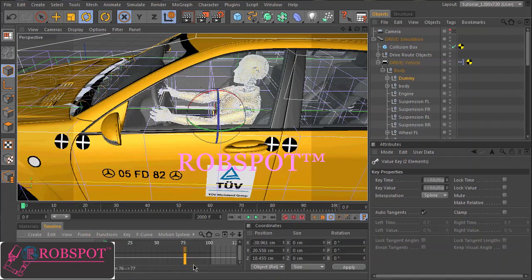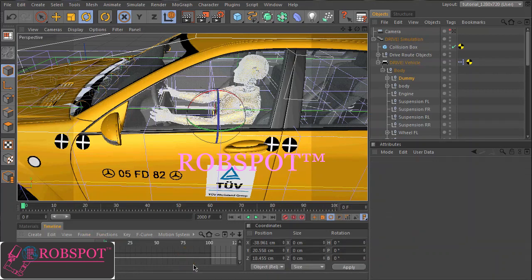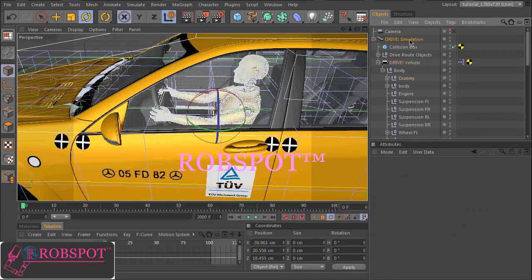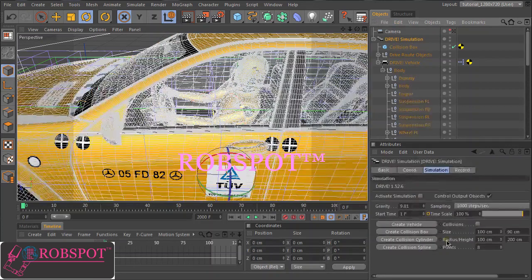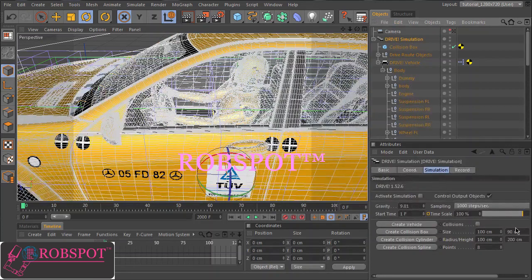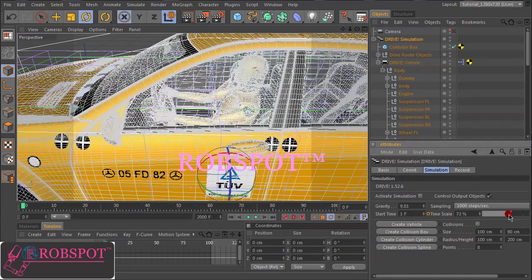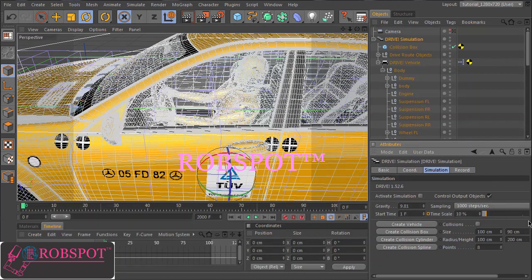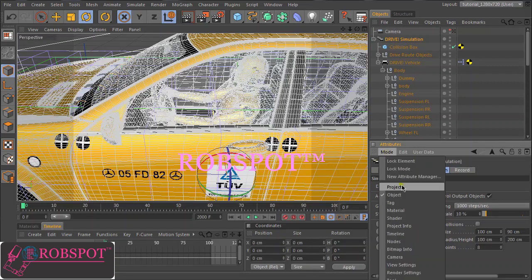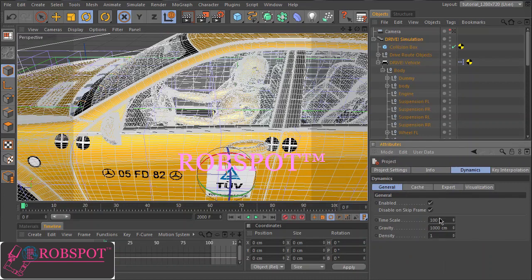I have to run the simulation from start to finish with a constant time scaling. I set it back to 10% so that we can better see what happens during the collision.